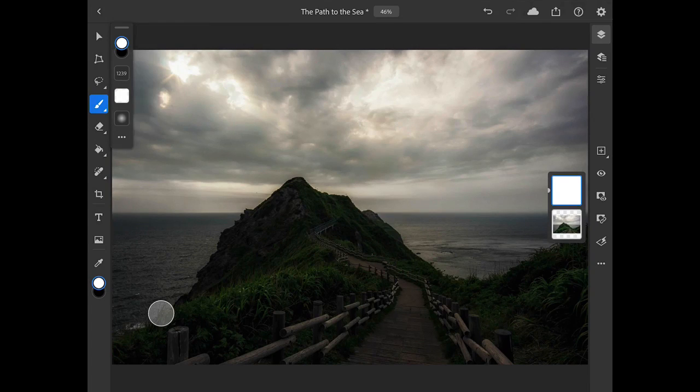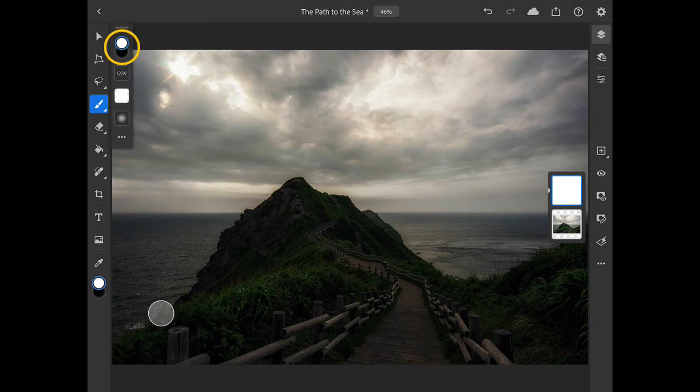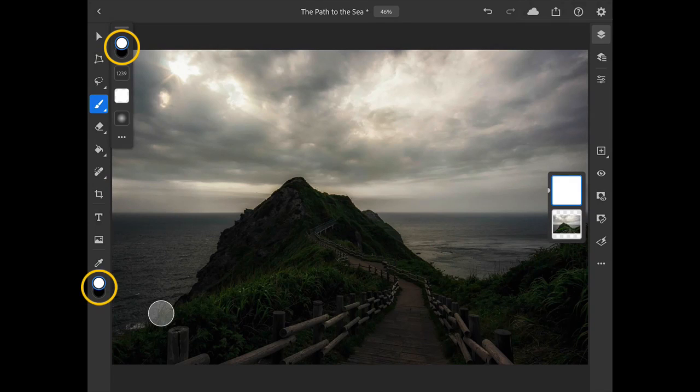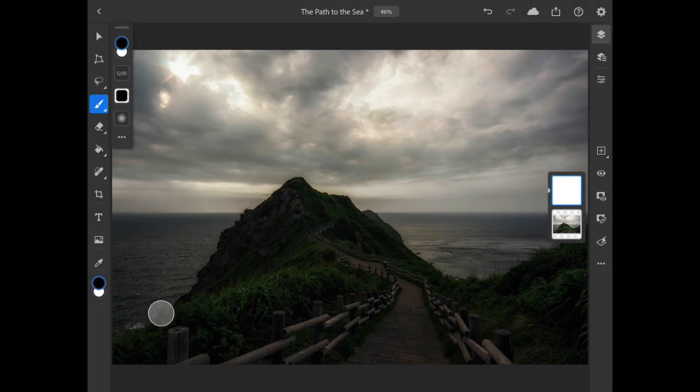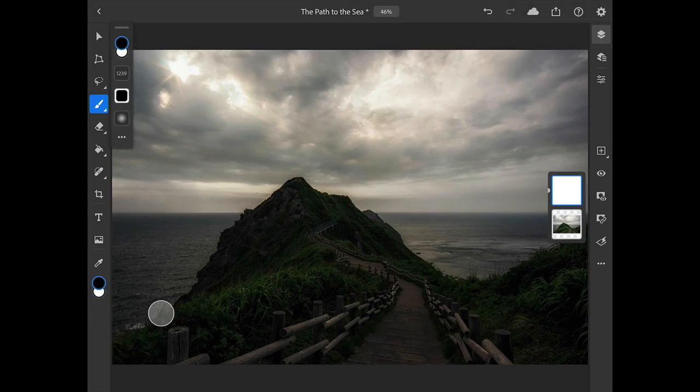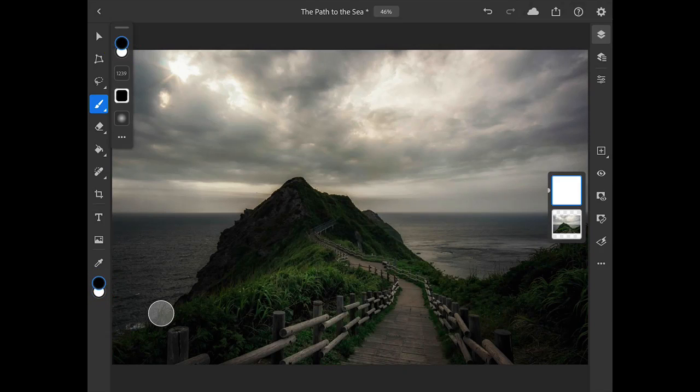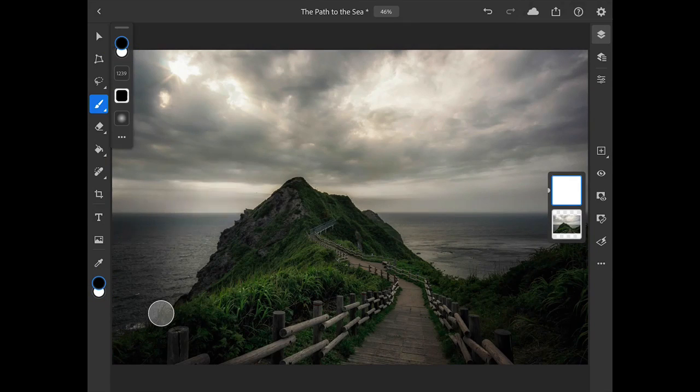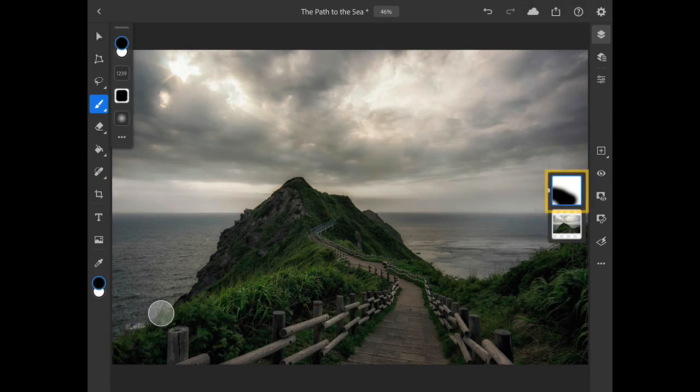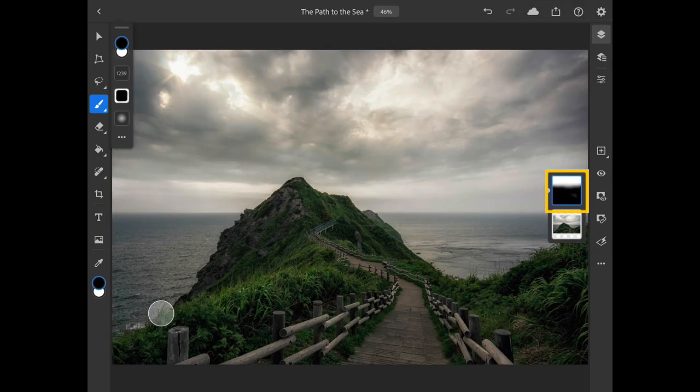Next, I need to make black my foreground color. I can do this with the color chips at the top of the Brush Tool Options or at the bottom of the Main Toolbar, and I can swipe vertically on these color chips to exchange those colors. And with black as the active color, I'll brush over the bottom part of the image to mask or hide the darkening effect in those areas of the scene.